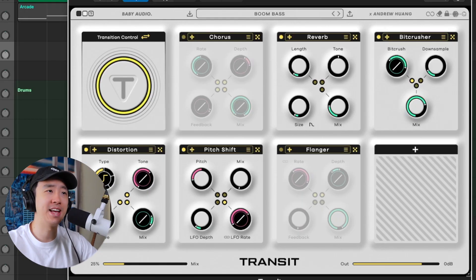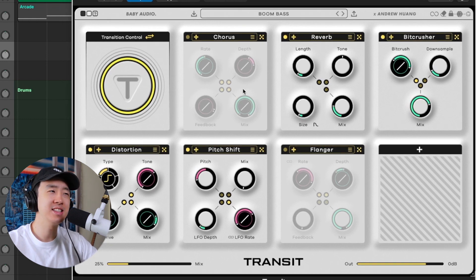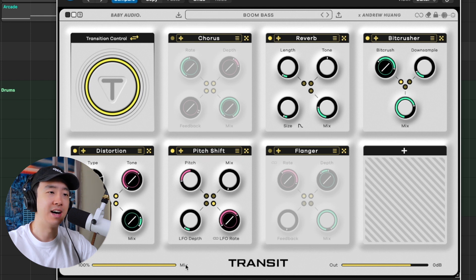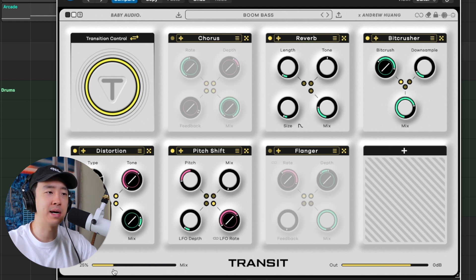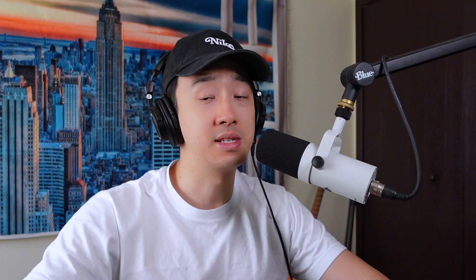Let's throw Transit on the bass too. Unfortunately I had to leave Andrew Huang's presets and ended up finding this boom bass preset — it just adds this high end to it that I like. I'm going to put it at a hundred percent. You can hear it has this little high end to it, but I just pulled it down so I get the body and that little high end. Subtle, but effective. I think we're good on the melody. Let's throw on some drums.